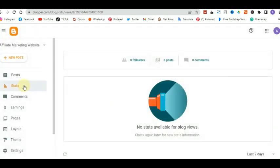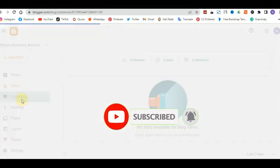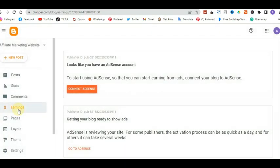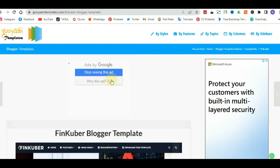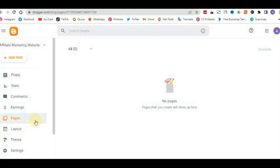After Stats, you have Comments — this shows the number of people that have commented on your website, recent comments, and lets you reply from there. Next is Earnings. You can make money from Blogger by connecting it to your Google AdSense account. Once you've written around 25 to 30 pieces of content, you might want to sign up for AdSense so Google can display ads on your website and you make money from it.